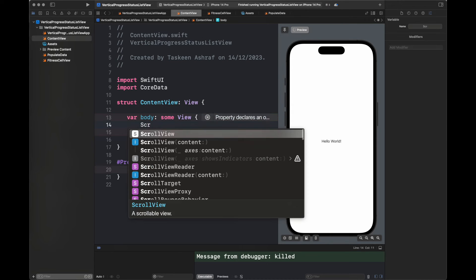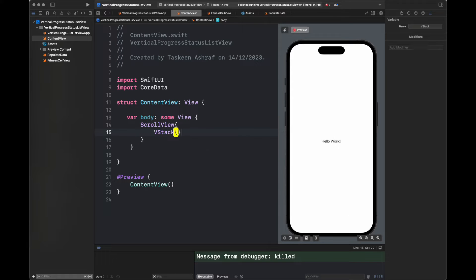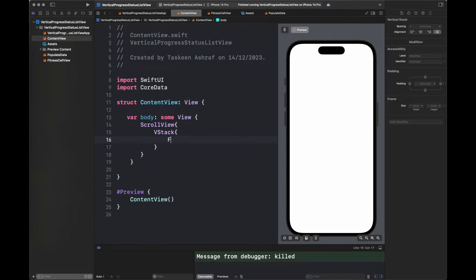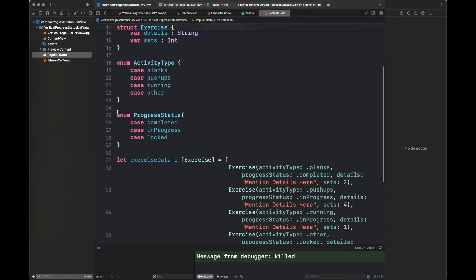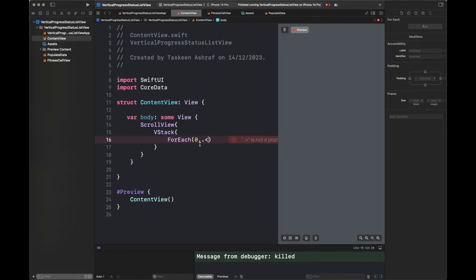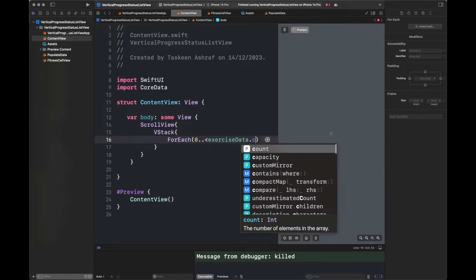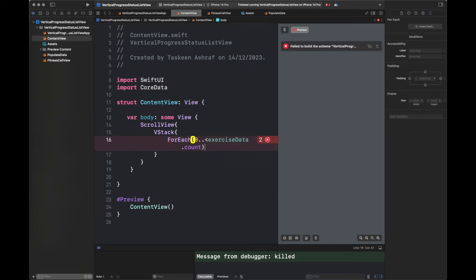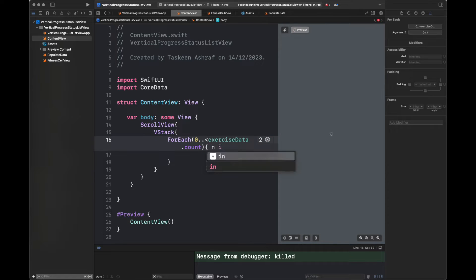After that we have added a simple background and now we are moving to ContentView, where we have created a ScrollView and a VStack. Then we are going to iterate over this variable exerciseData so that we will be able to display each cell according to this exercise data.